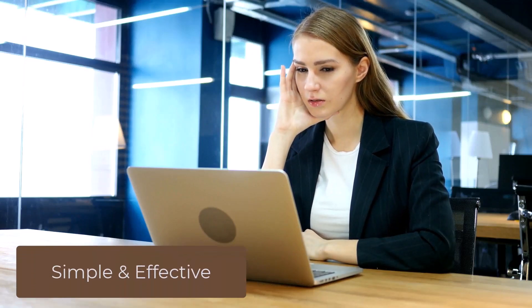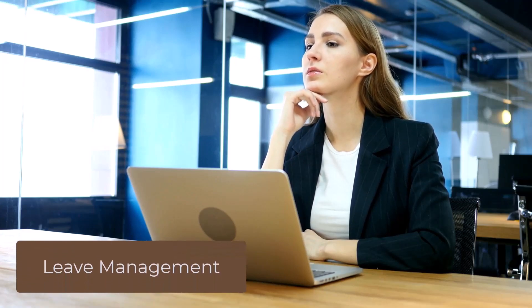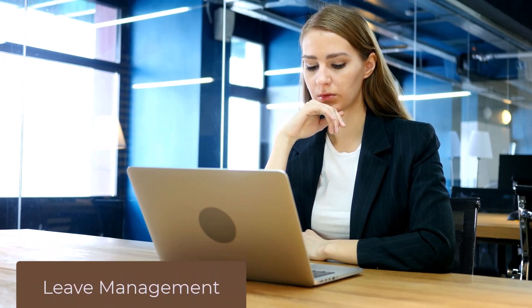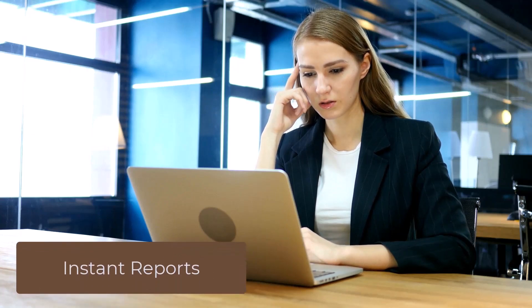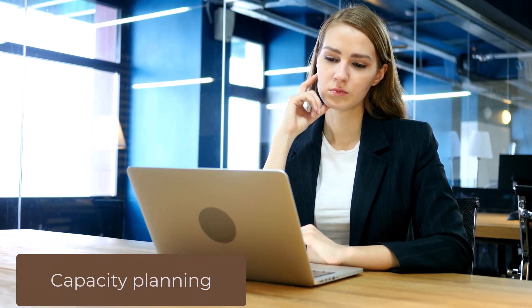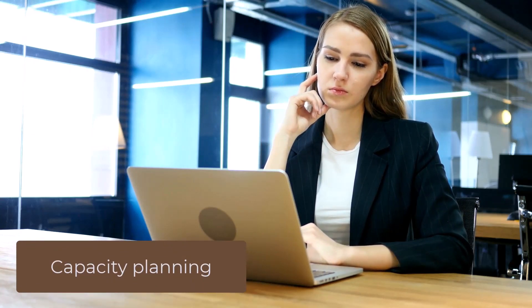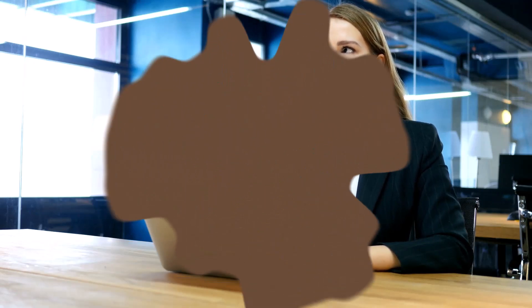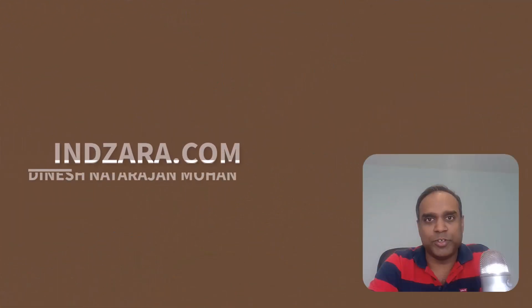Welcome. Are you looking for a simple and effective tool to manage leave and attendance in your company? Would you like to get automated, instant reports with a click of a button to know the capacity and availability of your team? I have good news for you.